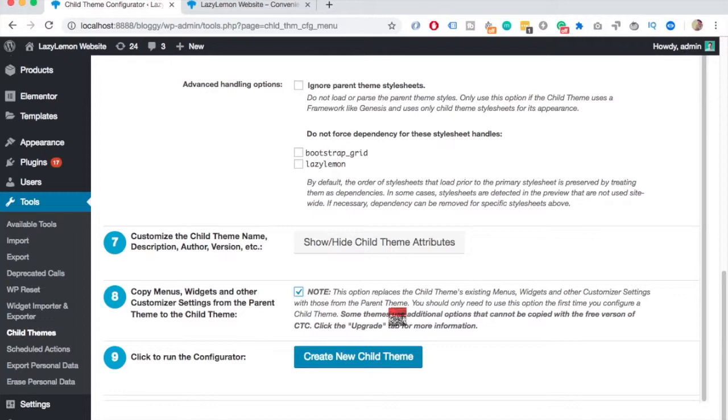In my case, I need to check this because I have some stuff that I want to keep. If you have a completely new install, you can skip this. And then click on create new child theme.